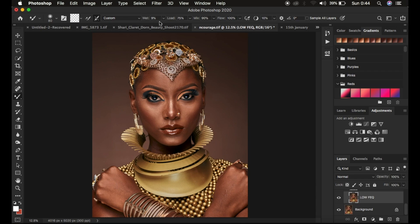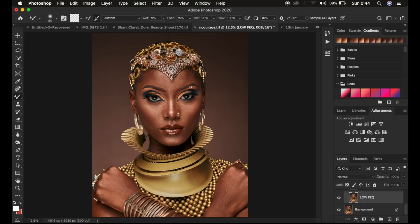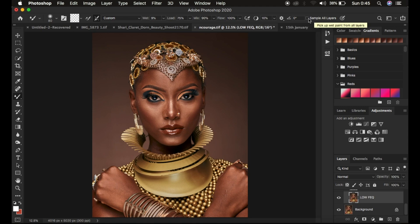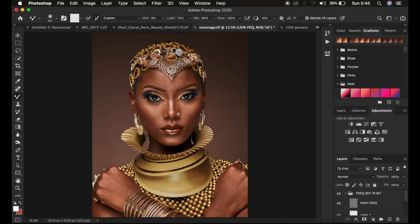The wet setting I use is 9%. I prefer wet at 9%, load at 75, mix at 90, and flow at 100%. The reason for only adjusting the wet value is because I don't want to spend a long time trying to even out the skin tones, but I don't want it all the way up either. Some people prefer 30% or other settings, but I only prefer 9%. Leave the rest — load at 75, mix at 90, flow at 100 — and set the smoothing for stroke at 10%. The most important option when using the Mixer Brush tool is 'Sample All Layers'.